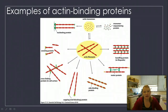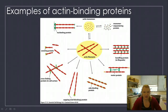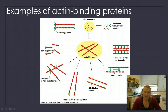Here are some examples of what actin can do in the cell. There are a lot of them — I don't expect you to have these all memorized. The key I want you to realize is that actin doesn't work alone. Actin works with something known as actin-related proteins.